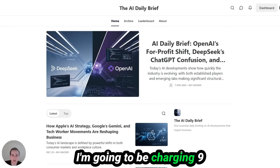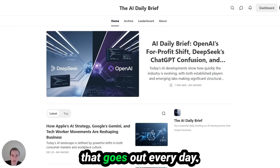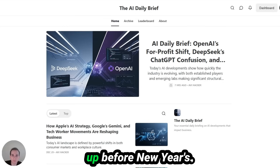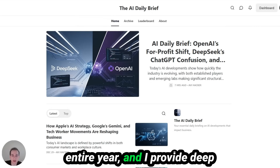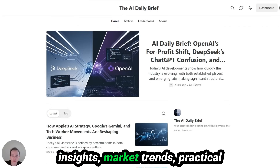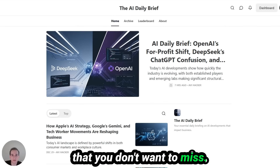I'm going to be charging $9 a month for this newsletter that goes out every day. But right now, if you sign up before New Year's, it's 25% off for the entire year. I provide deep insights, market trends, and practical advice — this is a newsletter you don't want to miss.